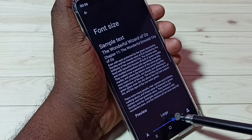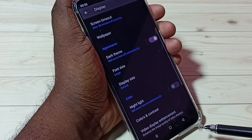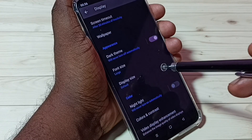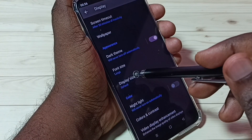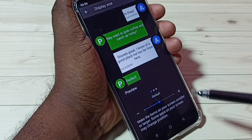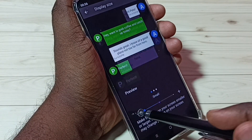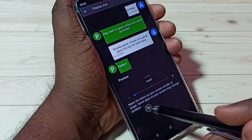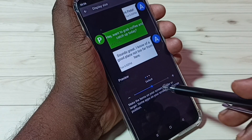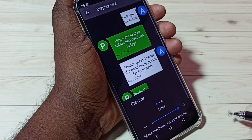Let me select Large, then go back. Now let me check what Display Size is. Tap on Display Size. Here we can see three options: Small, Default, and Large.